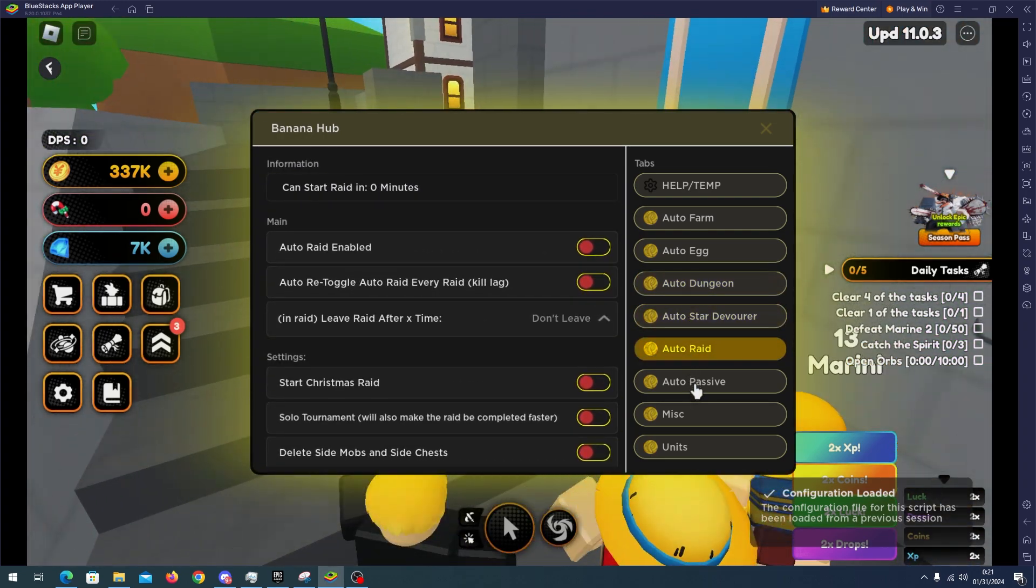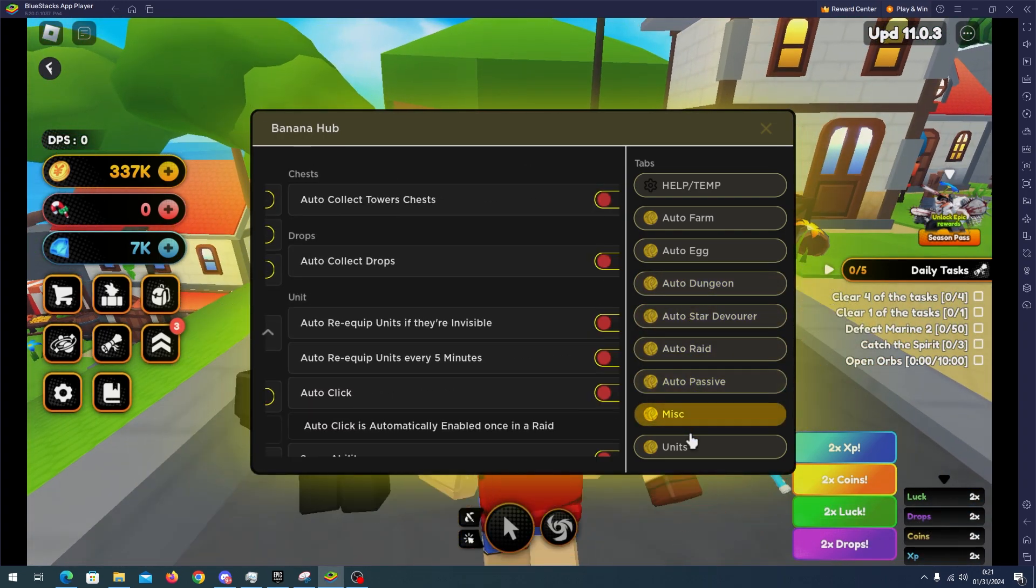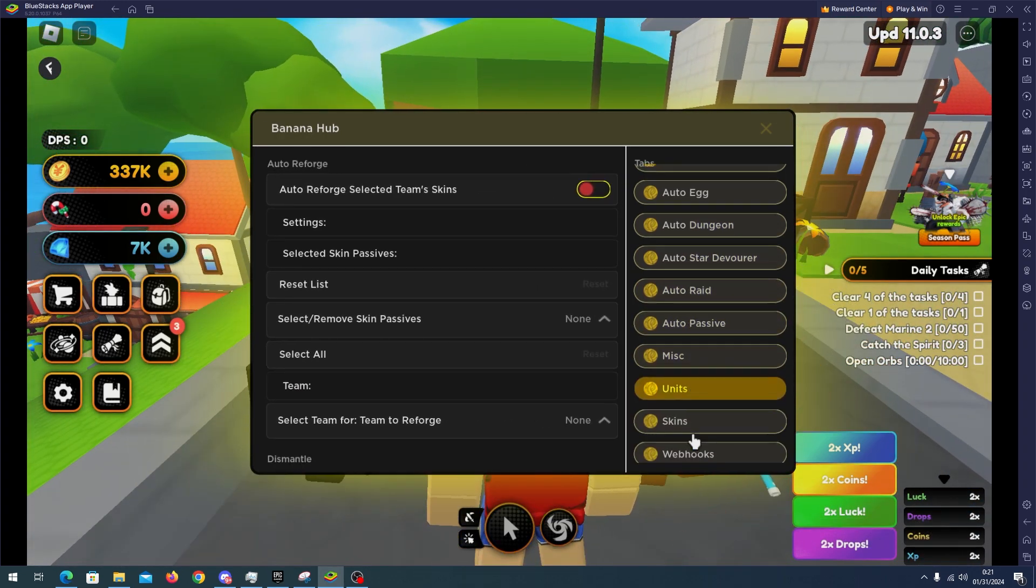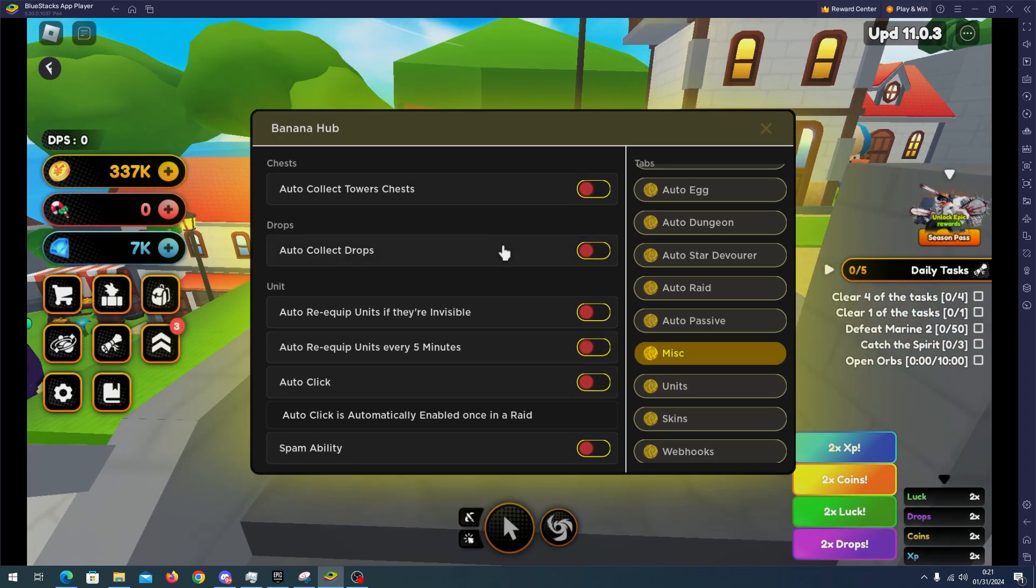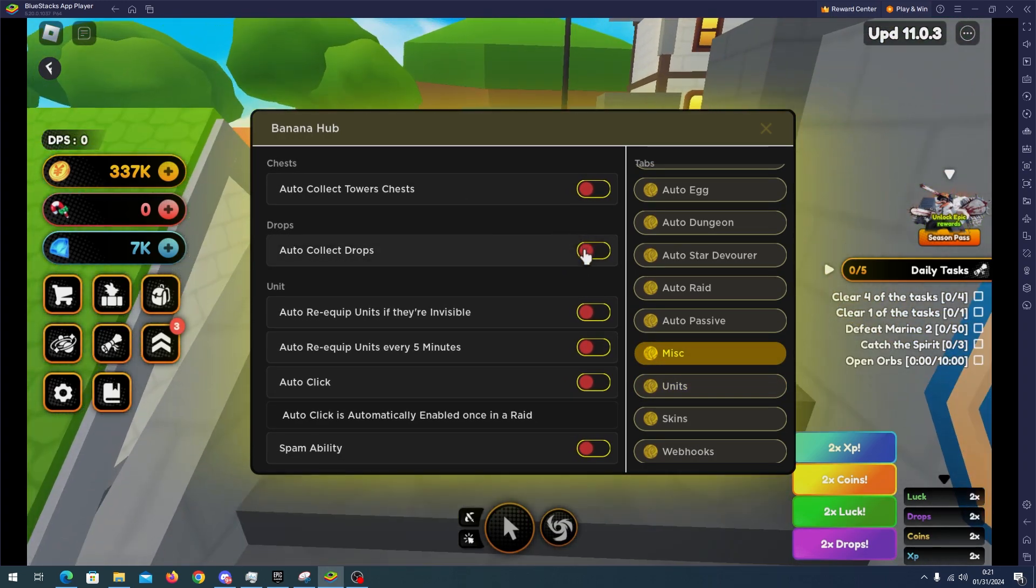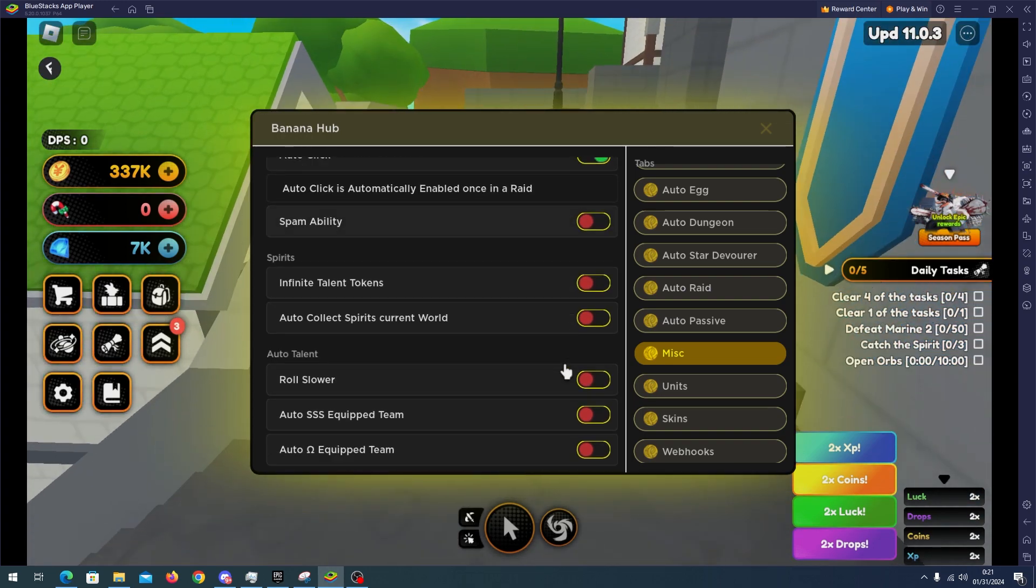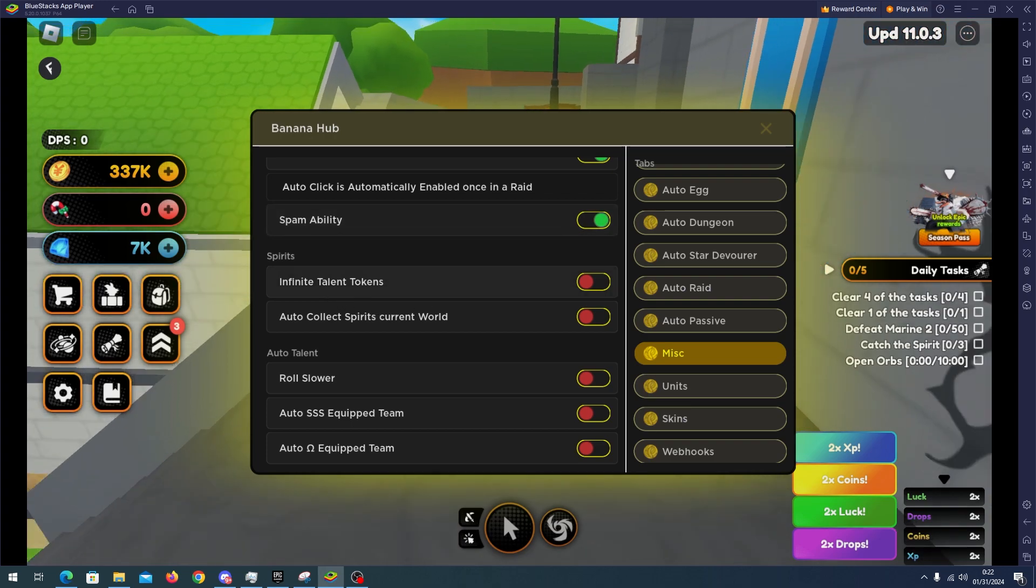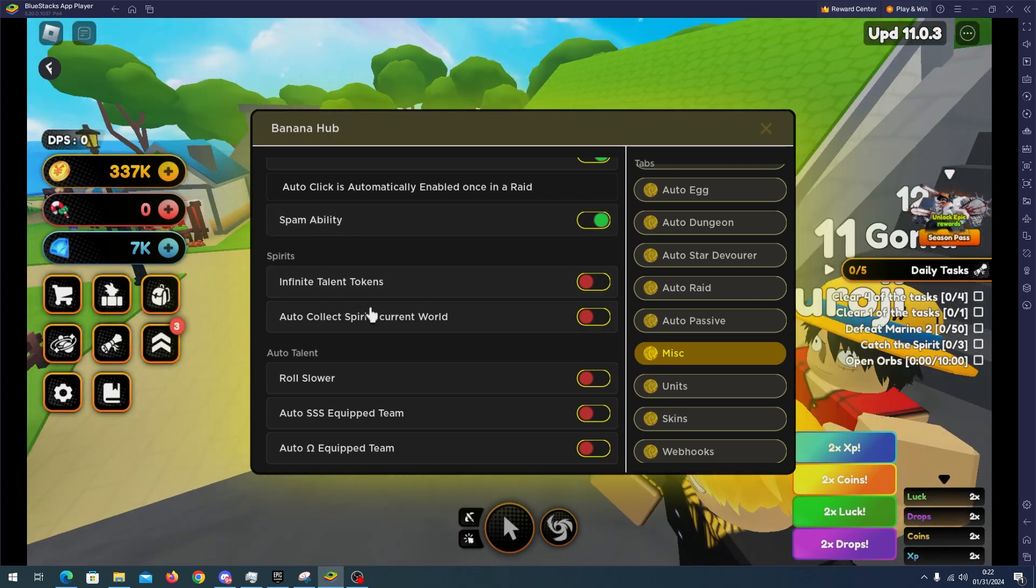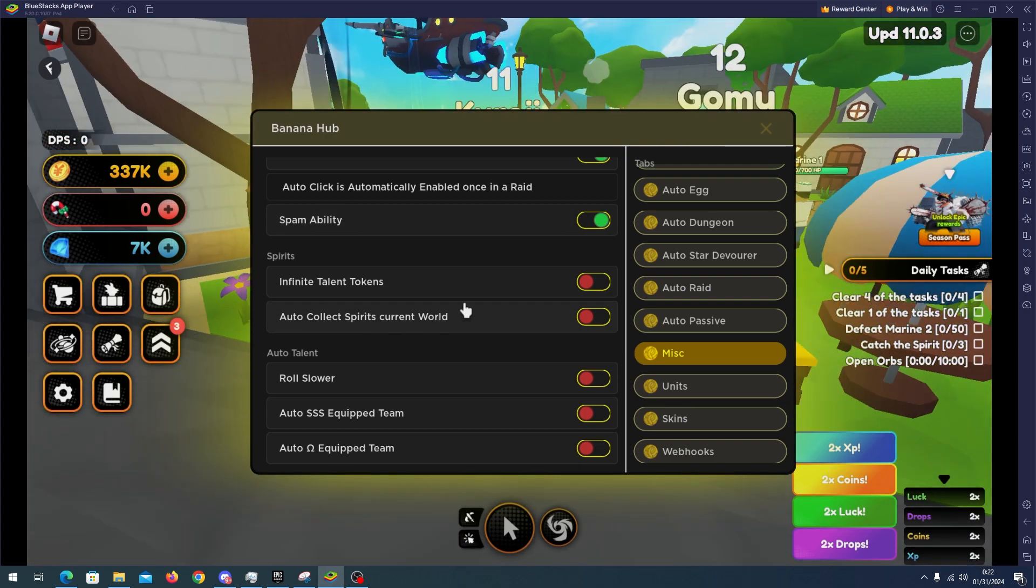I will enable the misc feature. We have auto collect drops here, auto click, auto spam ability, we have infinite talent tokens, auto collect the spirits. I will use two features later.